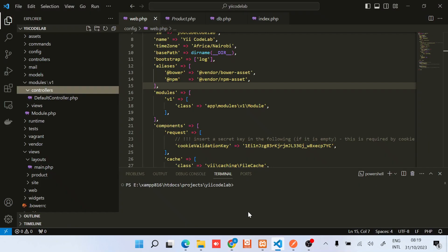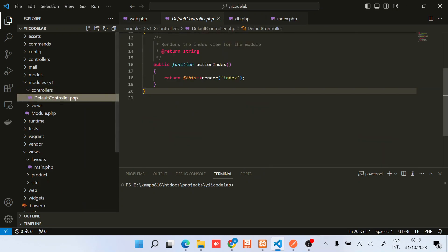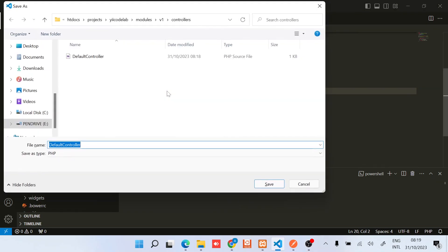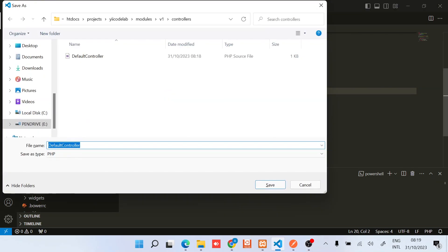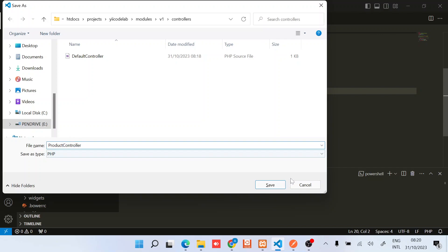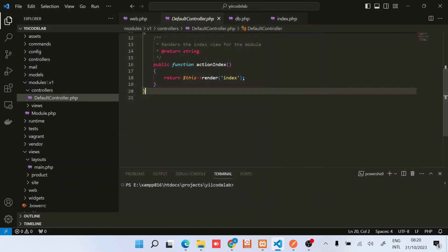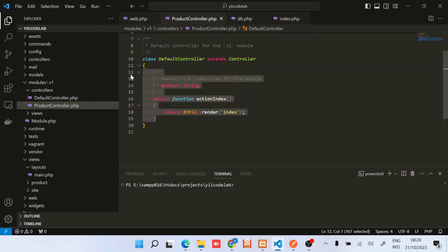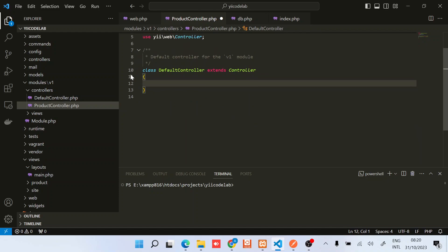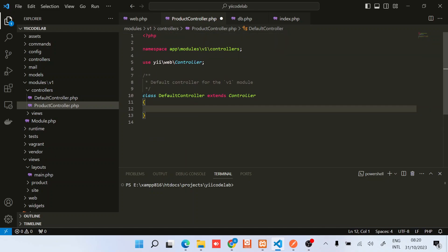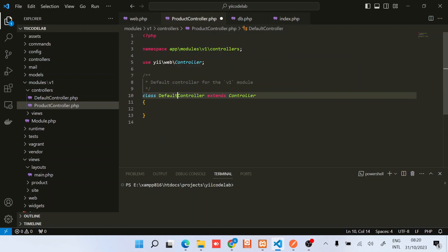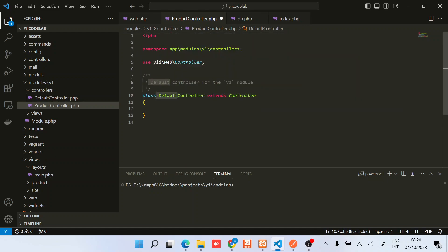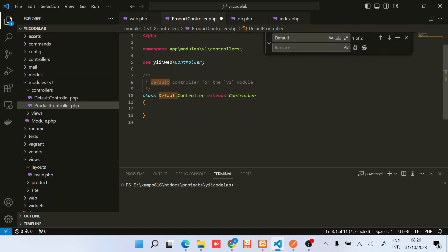The next step is to set up our endpoint for the products. To do that I'll just quickly copy paste this and name it to ProductController. Once we have it, I'll remove this code and ensure that controller extends.